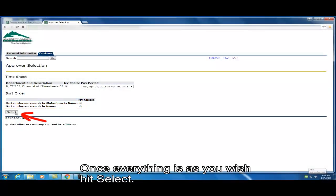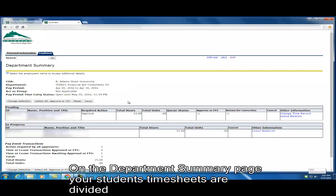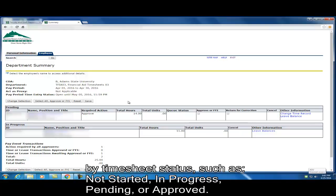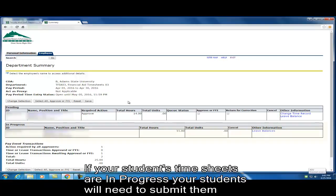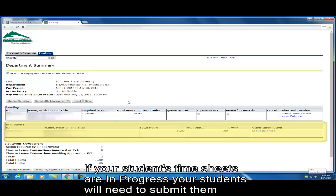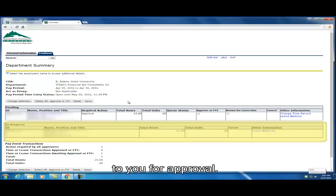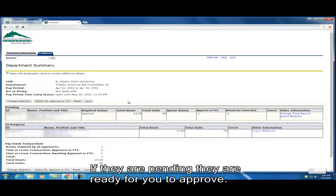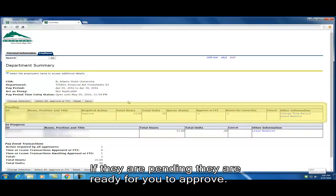On the department summary page, your students timesheets are divided by timesheet status, such as not started, in progress, pending, or approved. If your students timesheets are in progress, your students will need to submit them to you for approval. If they are pending, they are ready for you to approve.